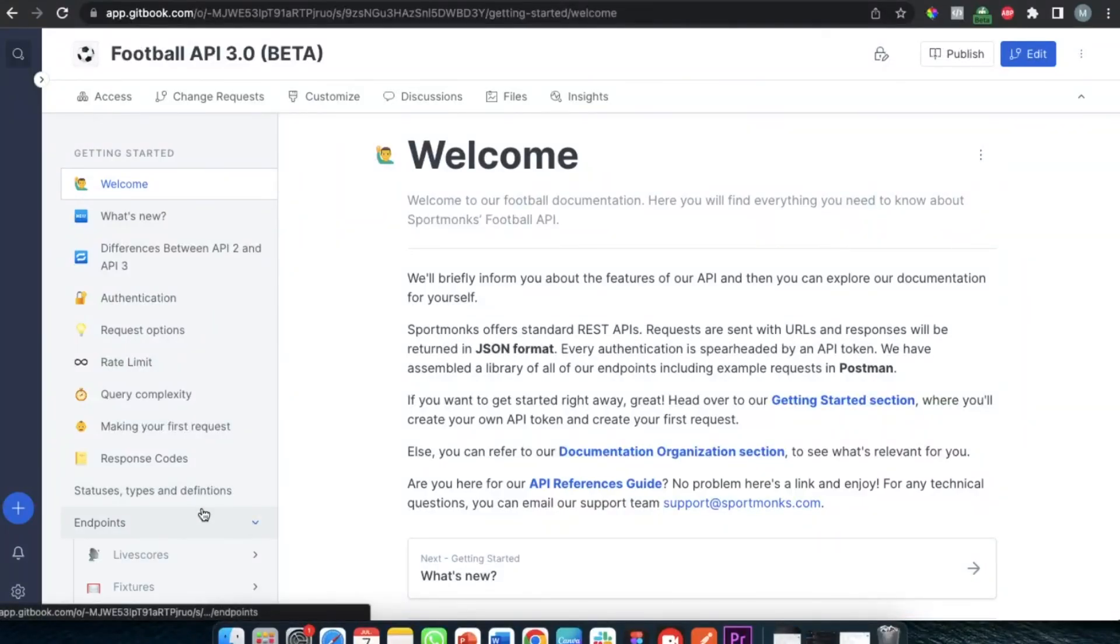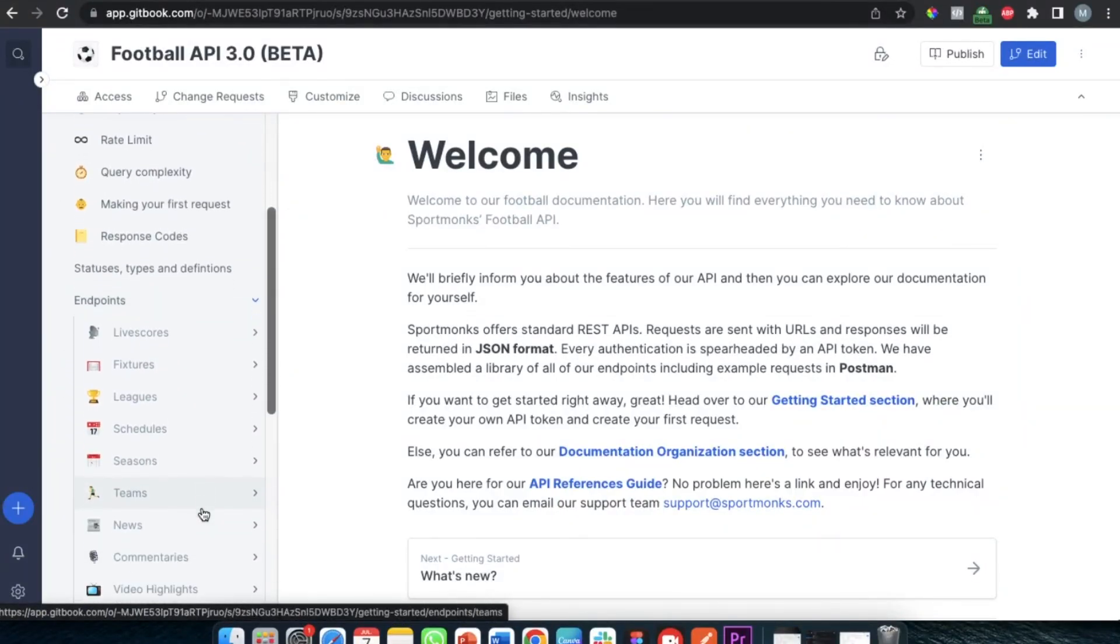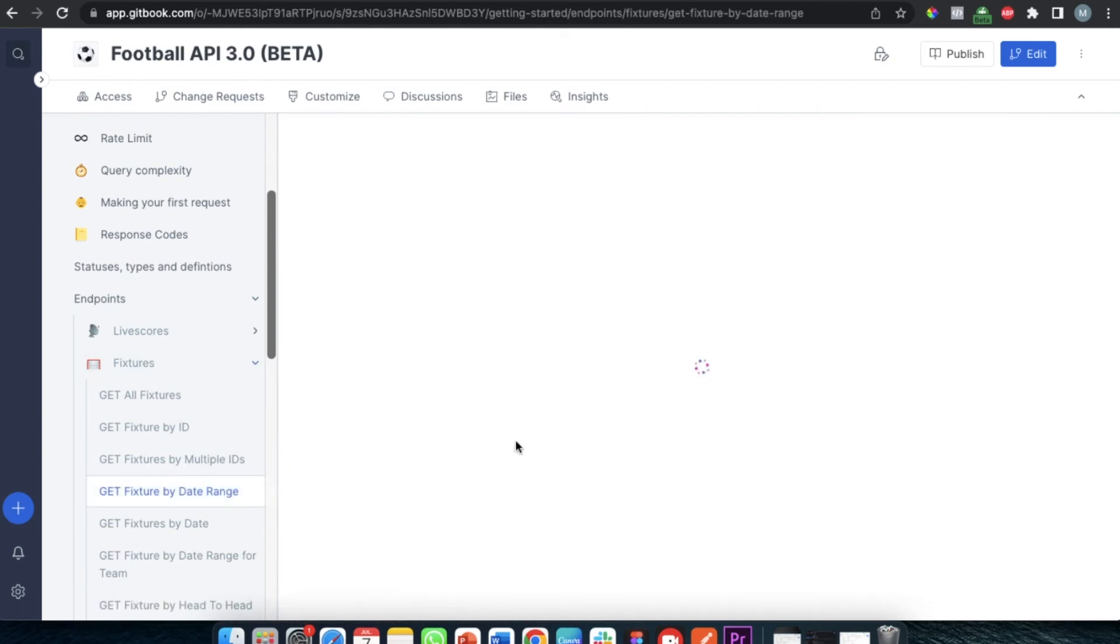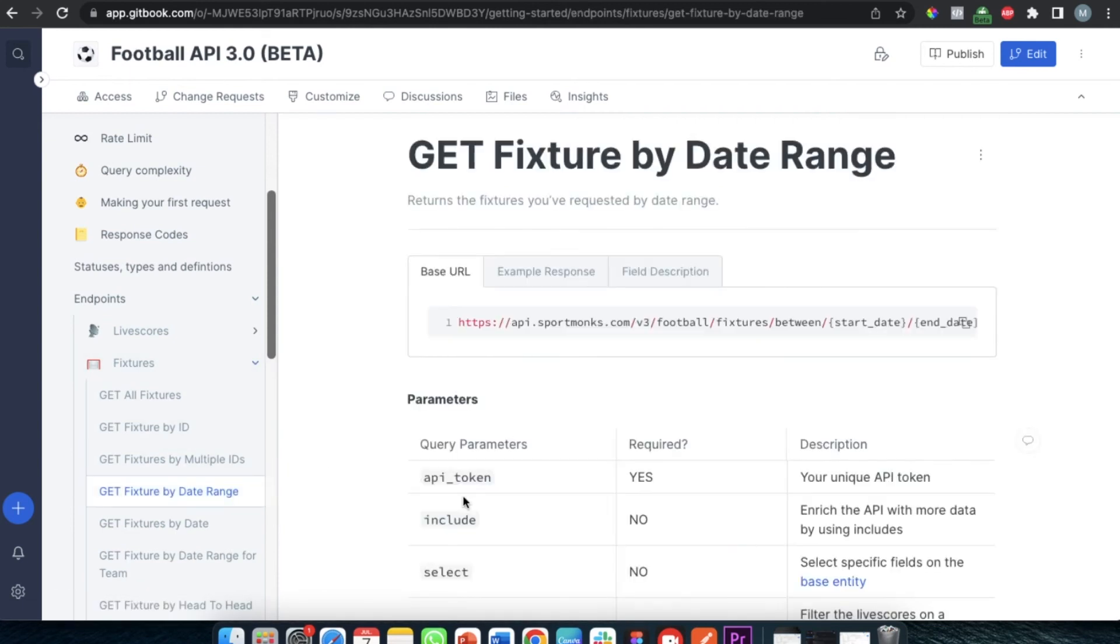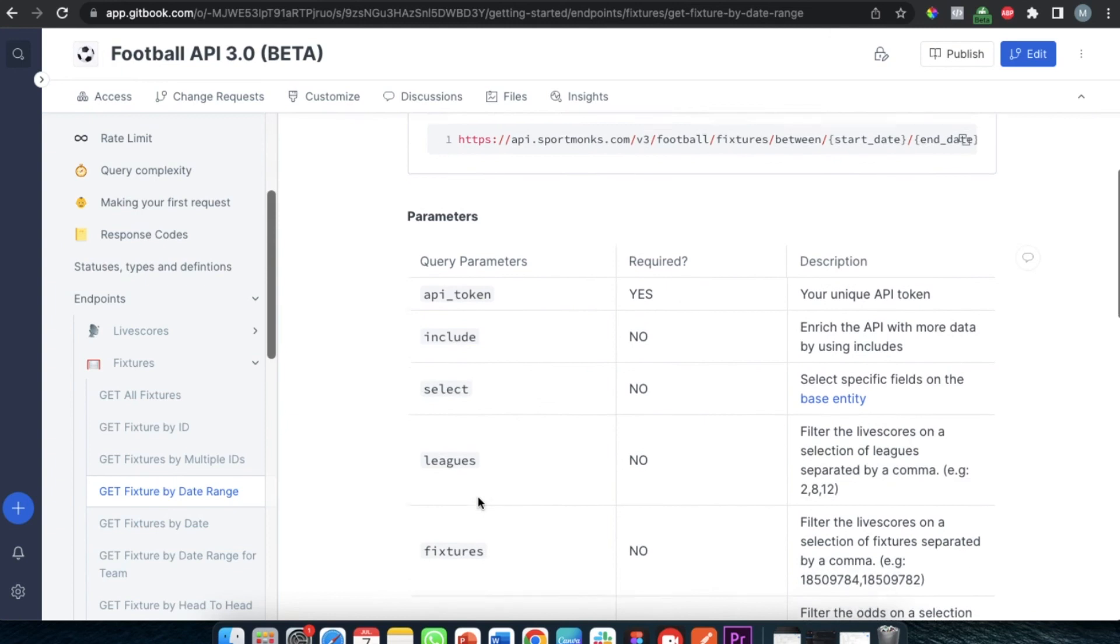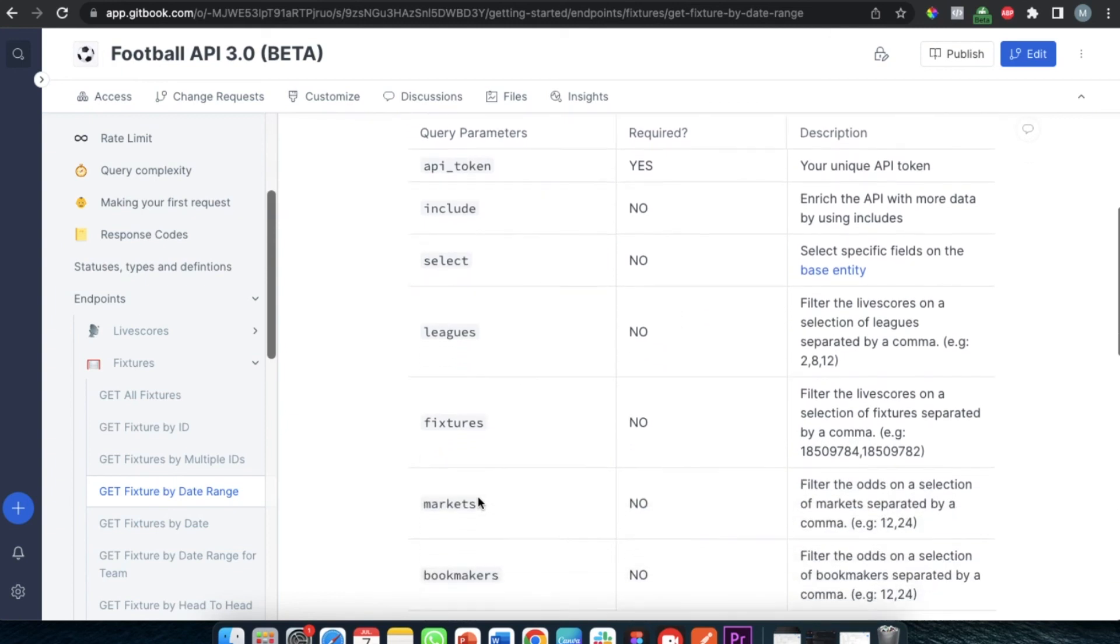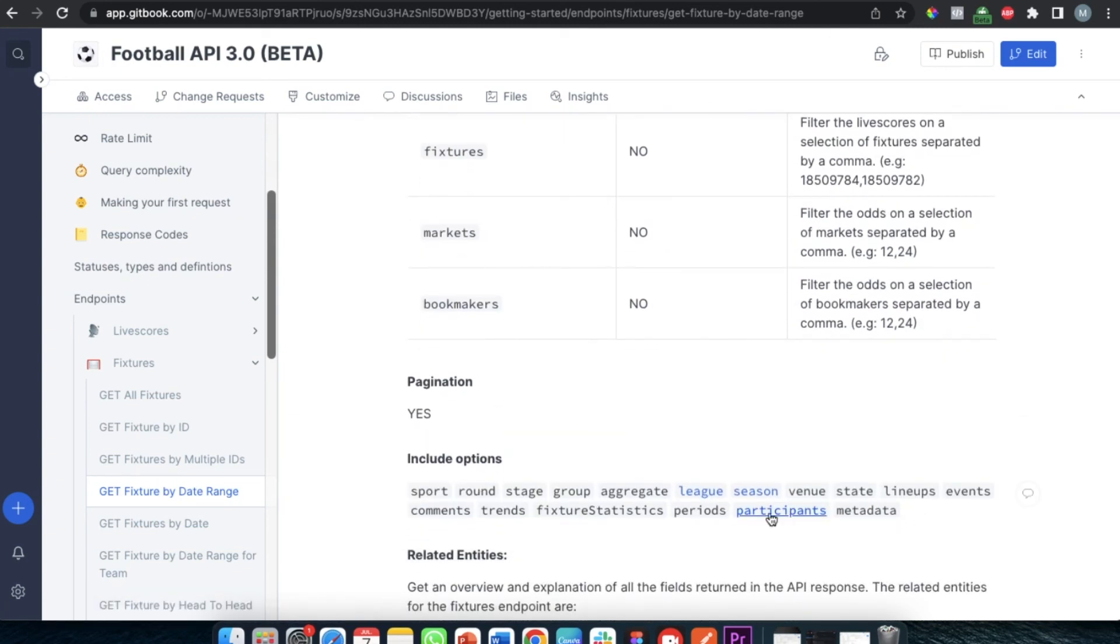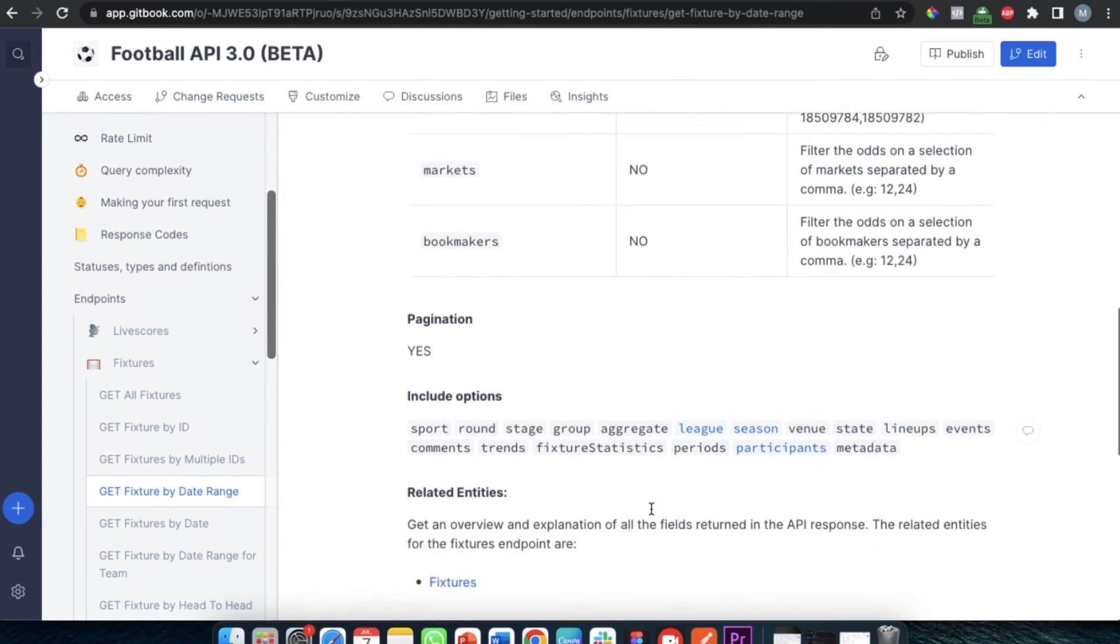Now of course we also have includes available about events that happen in a fixture or the lineups for the desired fixture and all of the includes that we actually have available are listed on our documentation pages so make sure to check them out.